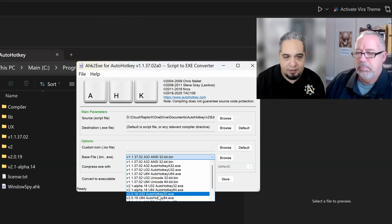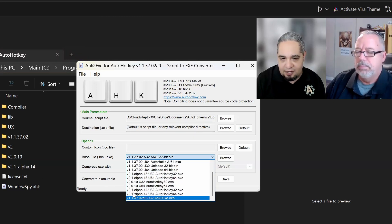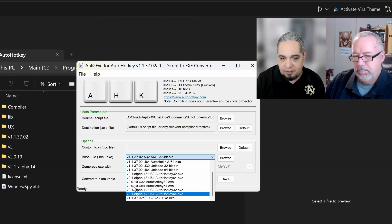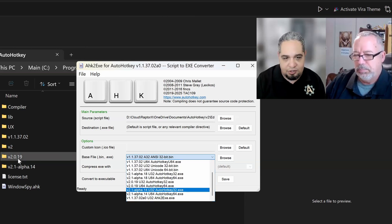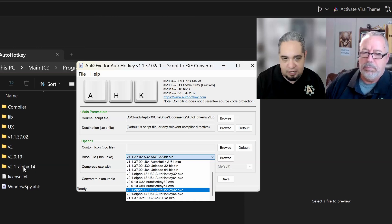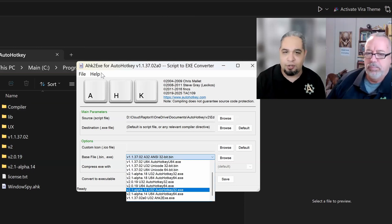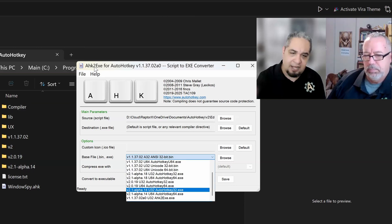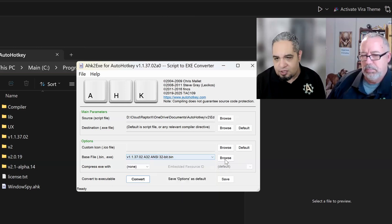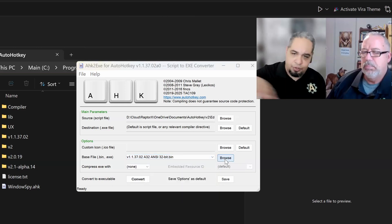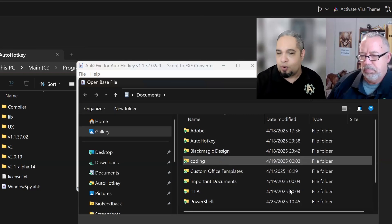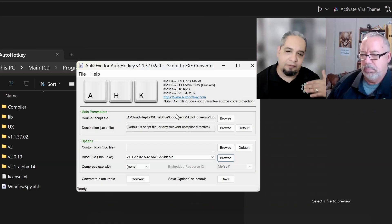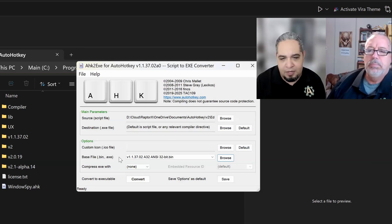And it would list them for you here, just like that. So the reason why I can see here 2.1 alpha 14 and the 2.0.19 is just because I have those folders here. If you don't install AHK2.exe in that location, then you can use the Browse folder, and you just tell it what is the file that you want to use for your compilation. So you can compile V1, V2, it doesn't really matter.